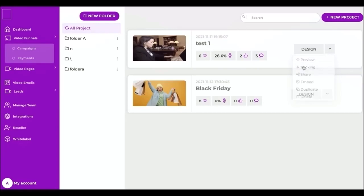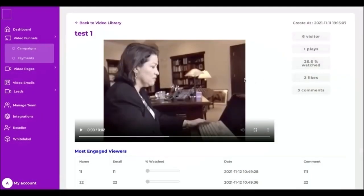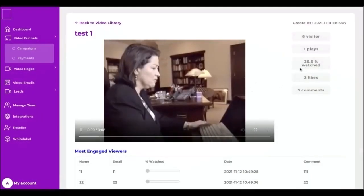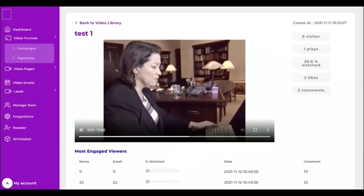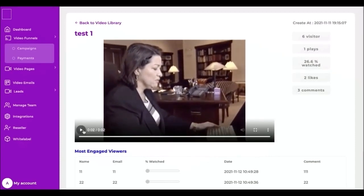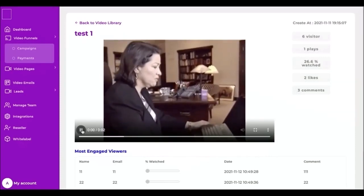Now I'm gonna track my video to see my customers' replies and their interactions. Here I have total visits, how many plays, the engagement rate, and total comments. I also have the most engaged viewers and their comments.